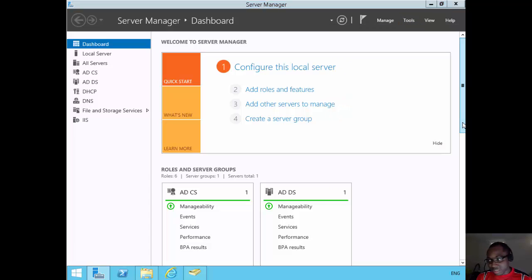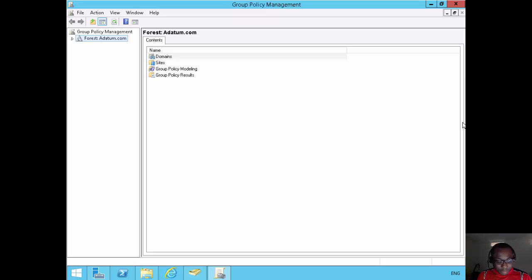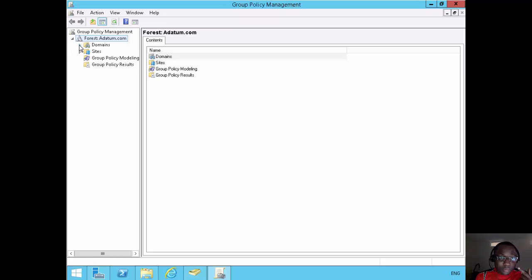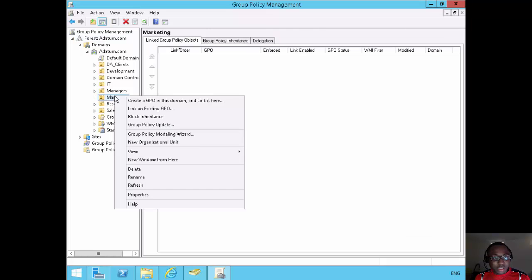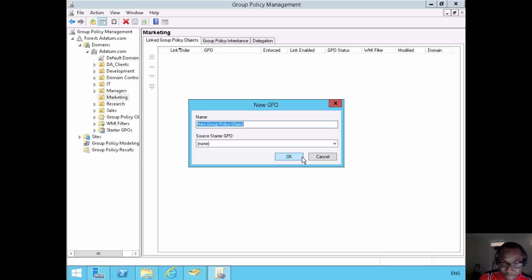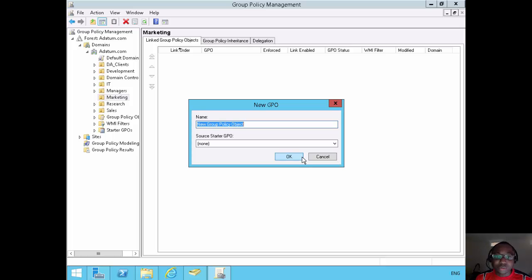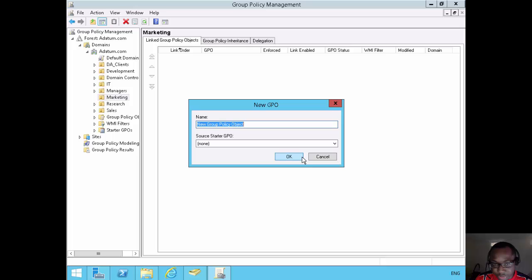I'll open Group Policy Management. If I expand the forest, expand domains, and look for the marketing OU — that's where Adam's account is located — I'll right-click and create a GPO and link it there. Note: you don't want to do this in production; that's really bad practice. But this is just a demonstration. The reason you don't want to do that is because any settings you put in a live-linked GPO immediately begin to affect users in production. I'll call this GPO 'folder redirection' and click OK.